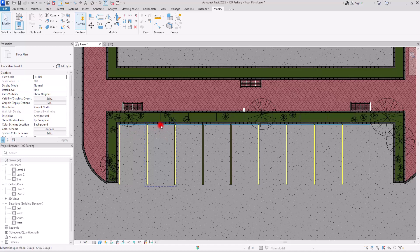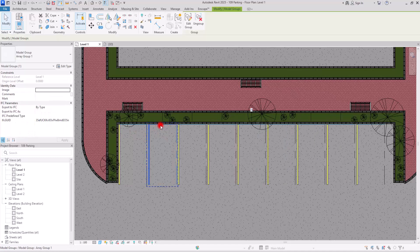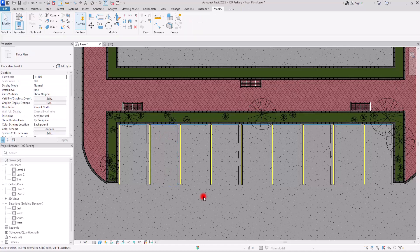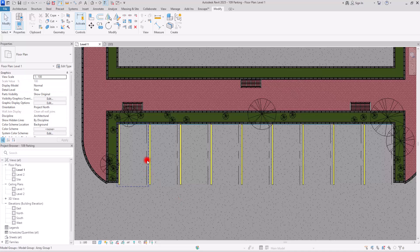If I select the second one and move it, all of them will have a little gap between them, but we will have standard parking components next to each other. This is why I suggest using Array — it's easier to control.